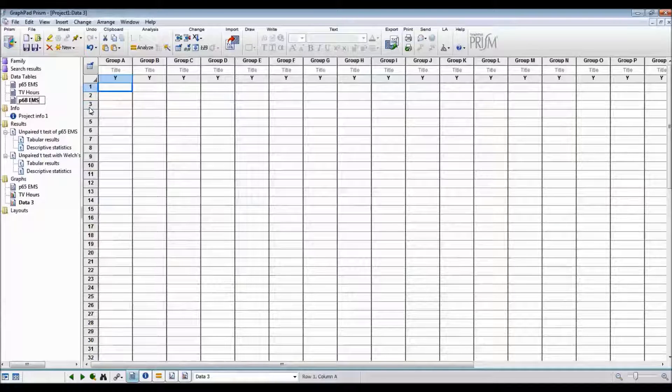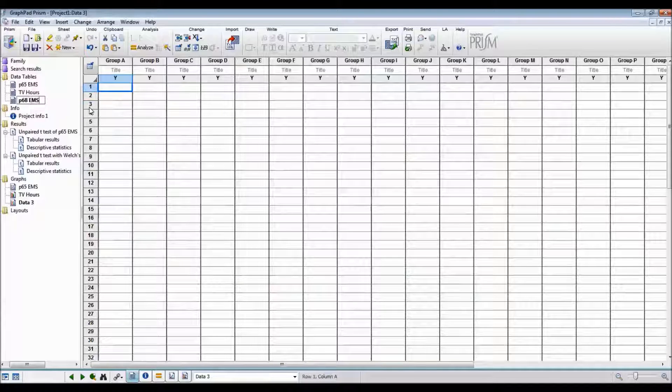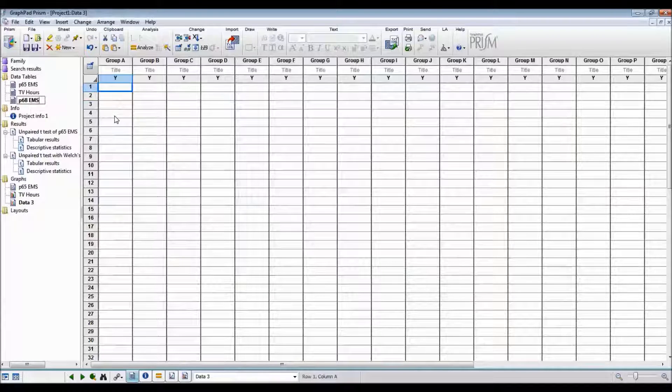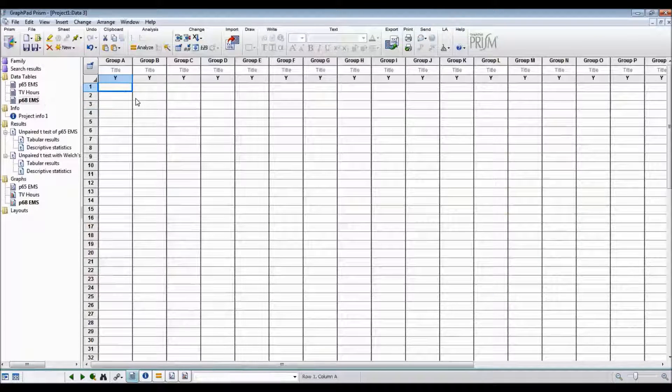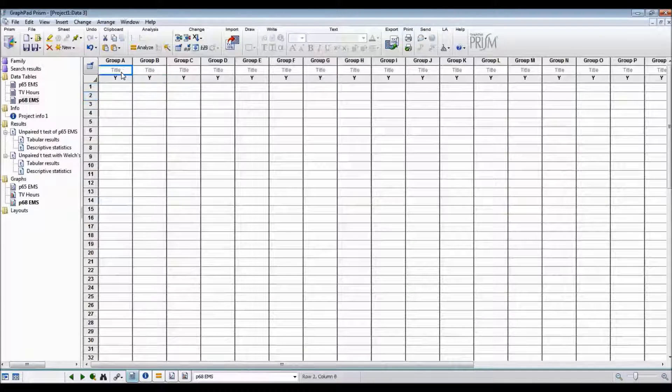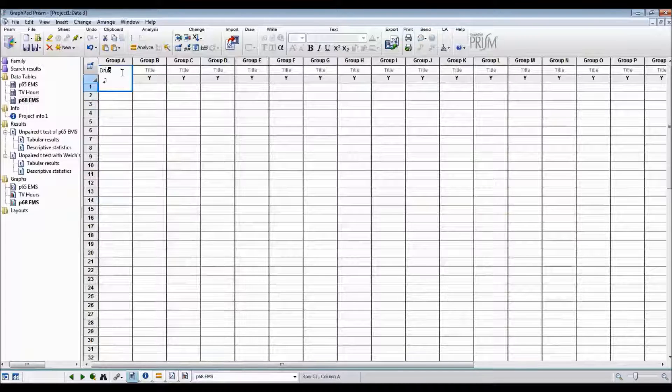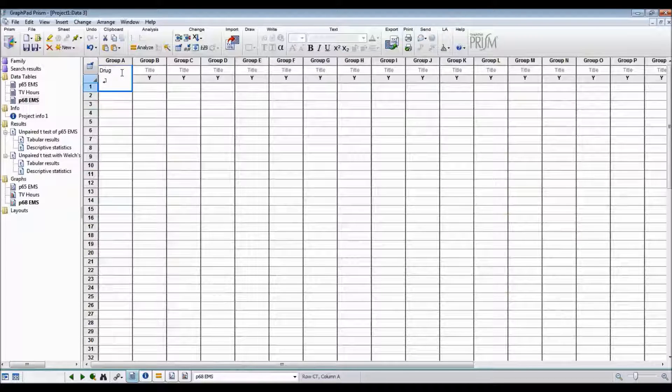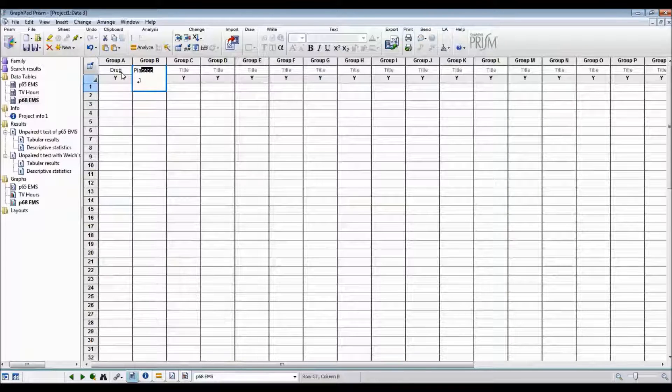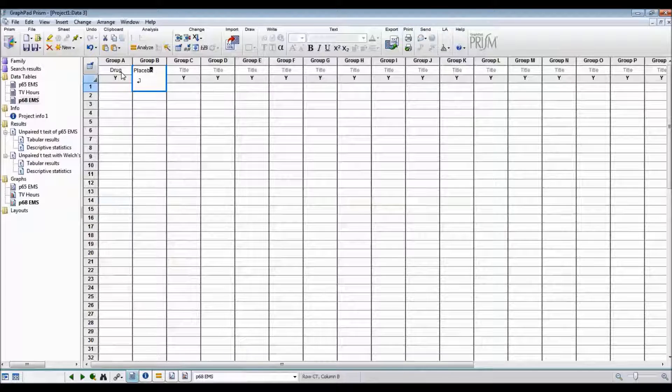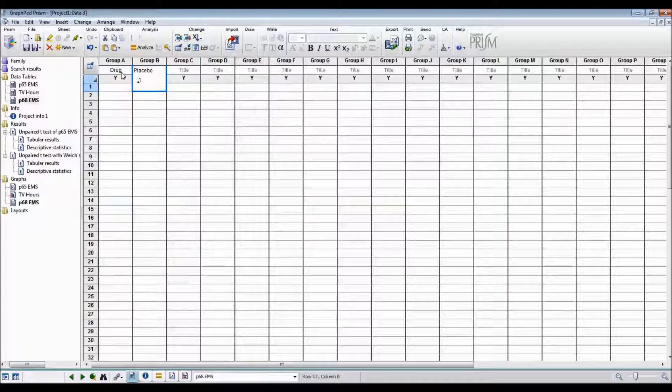And I'm calling this data table page 68 of Essential Medical Statistics. Column one is drug and column two is placebo.